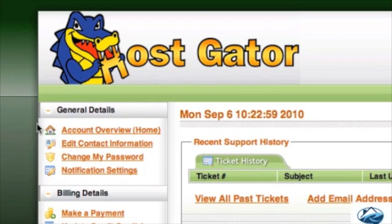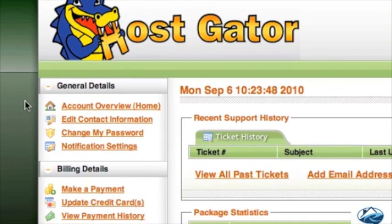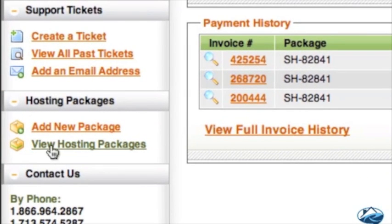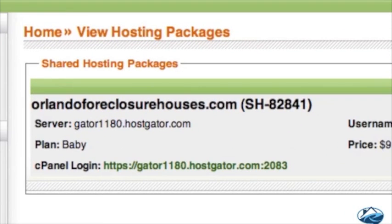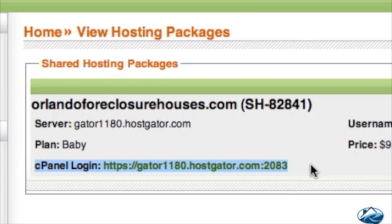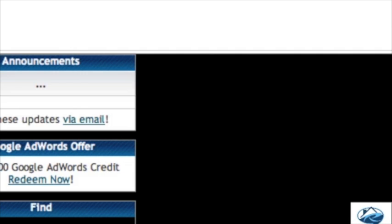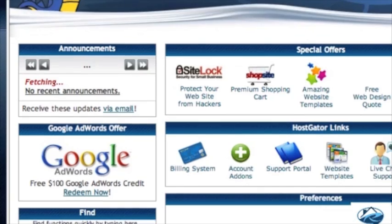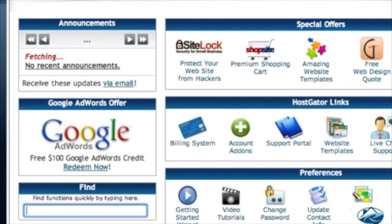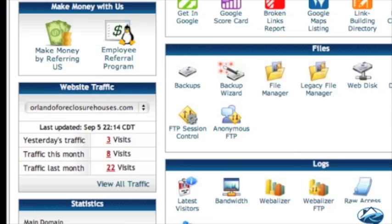That'll take you into your Hostgator account. When you get into this back office, scroll down — as long as you've purchased Hostgator hosting — go down to hosting packages and view your hosting packages. That'll take you to this screen, and right here is what we're looking for: the cPanel login. We'll go there, because we're going to point your domain name from GoDaddy to your hosting here on Hostgator.